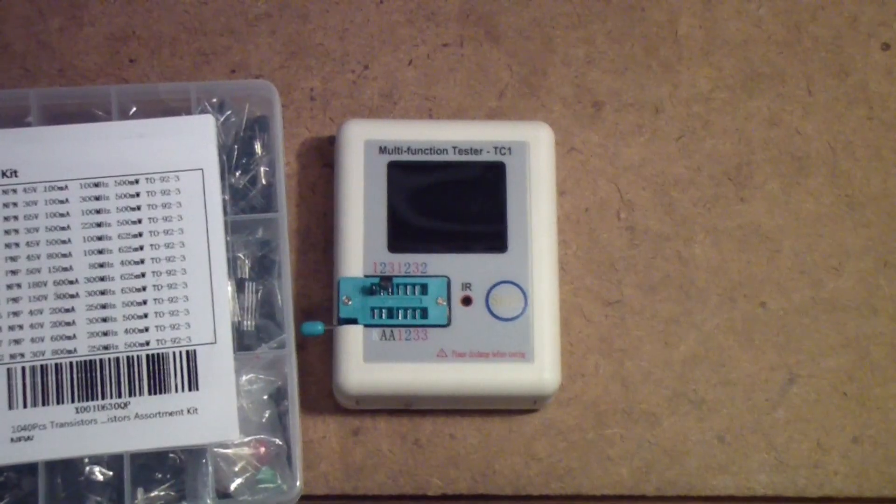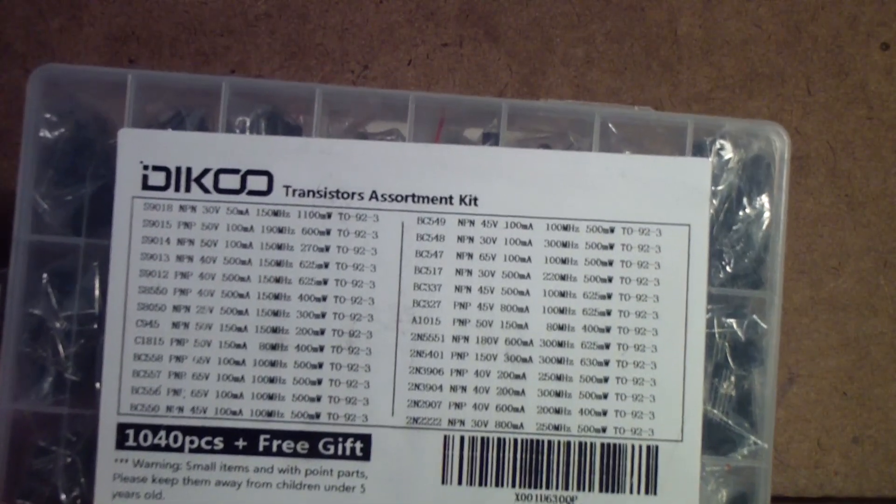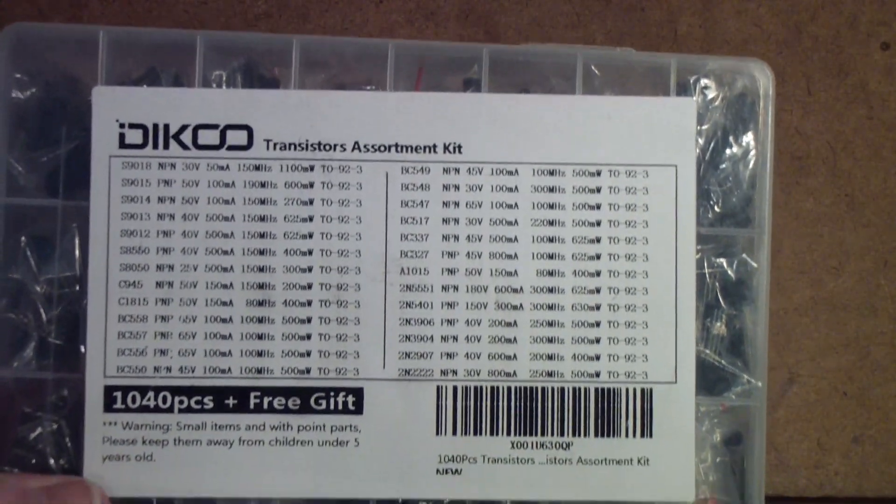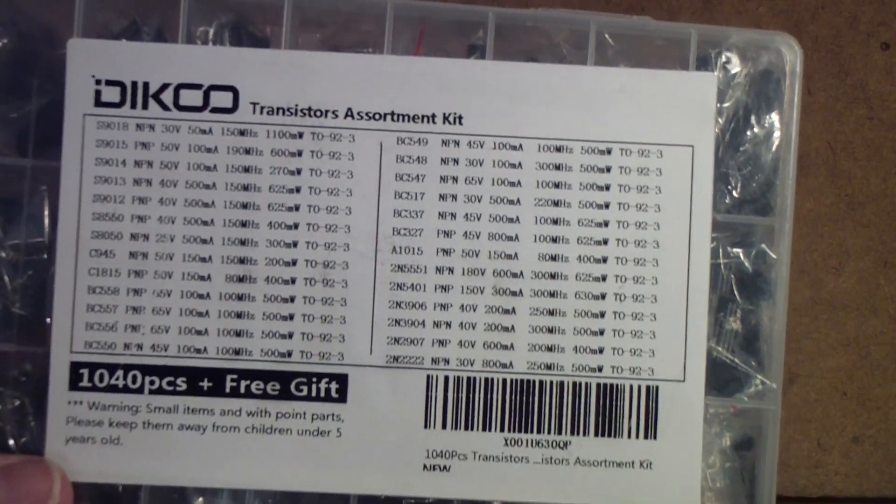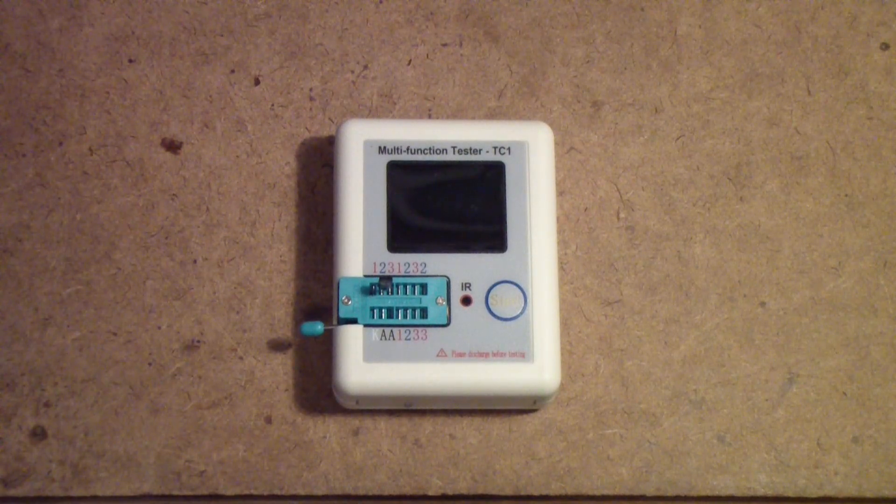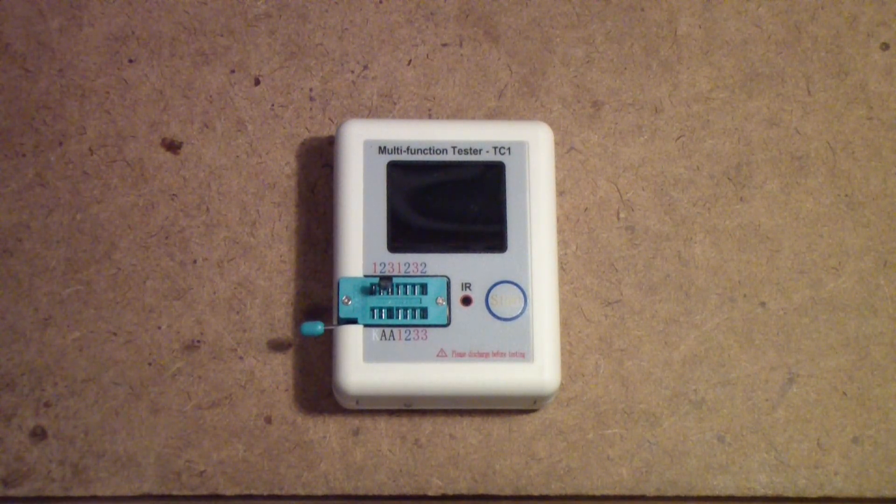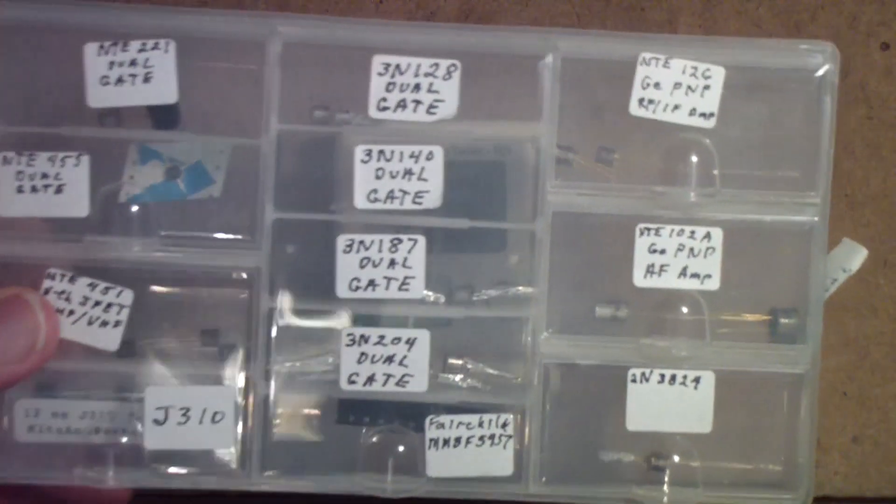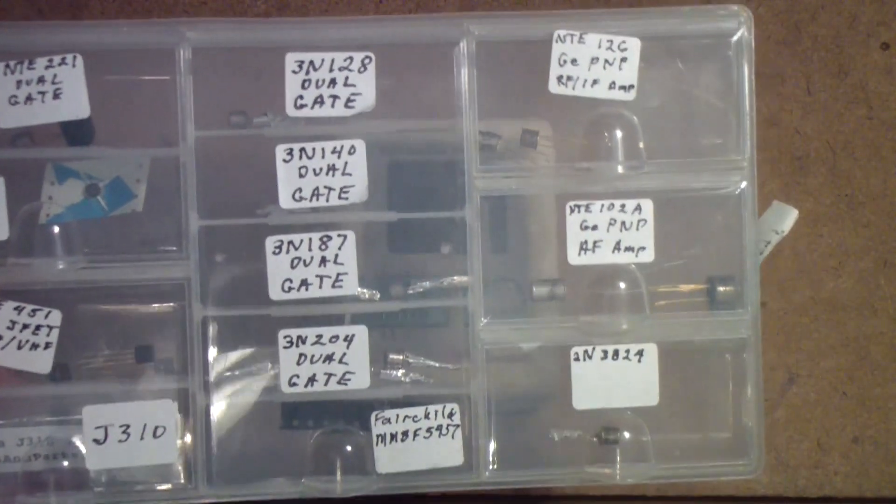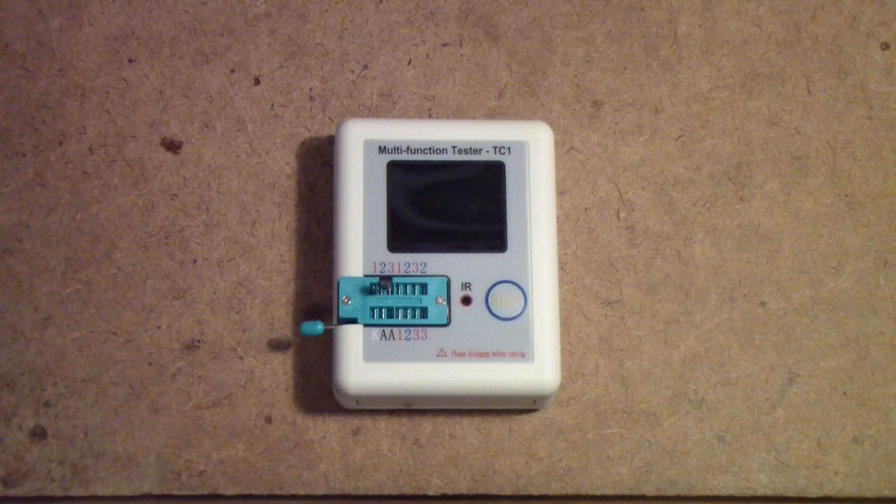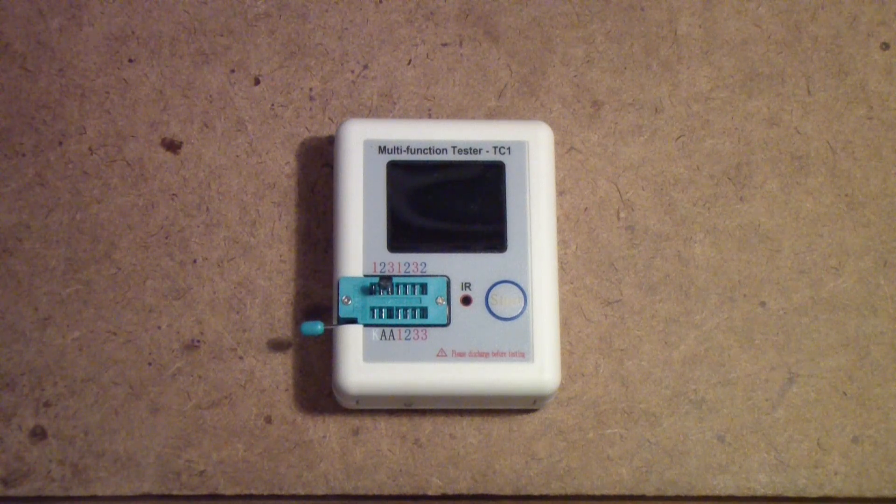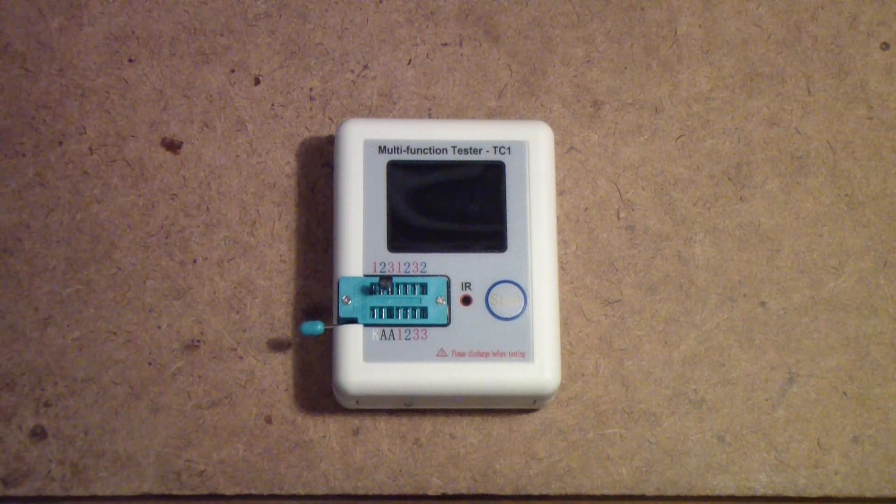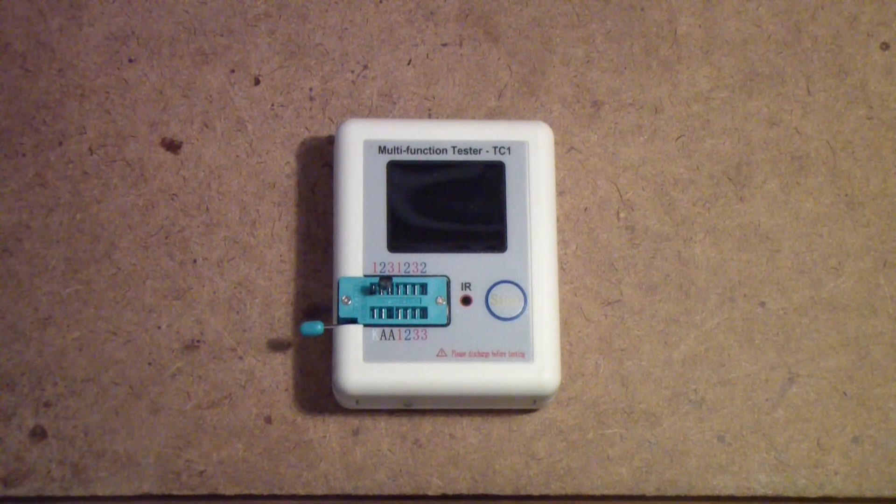This one is made by Dikco, D-I-K-C-O, and one of the things about this one - it has some higher frequency transistors in there that I find sometimes useful. And then of course there are some rather special old transistors like dual gate MOSFETs and things of that sort. So if you work with as wide a variety of transistors as I do in my experiments, which one of these testers would I choose?